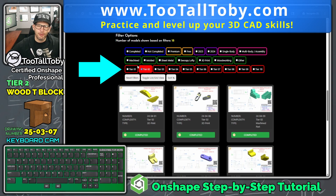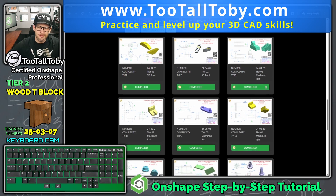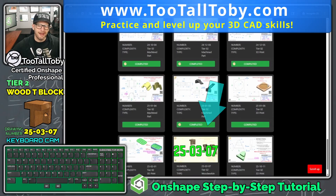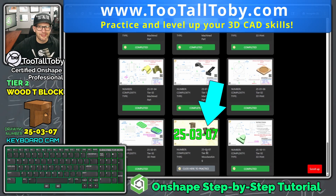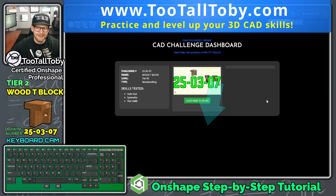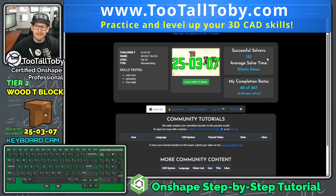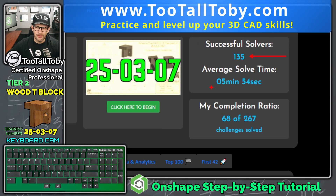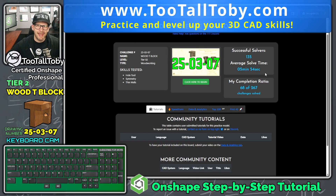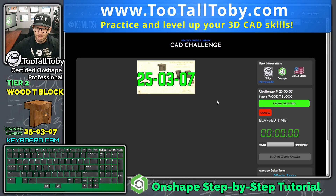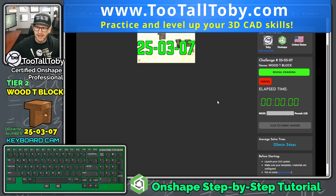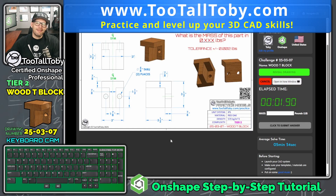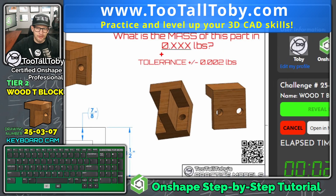We're going to go to tier two, and we can see we've done tutorials for almost every model in here, but down at the bottom we've got a straggler: 250307. Let's click here to practice. We can see 135 people have solved this and the average solve time is 5 minutes and 54 seconds. We're going to try to beat that average solve time today, so let's click 'Begin.' The question is: what is the mass of this part in pounds?